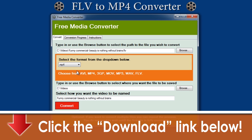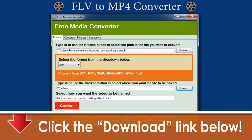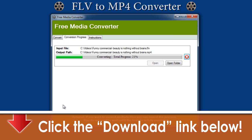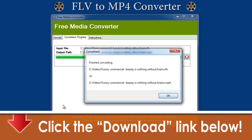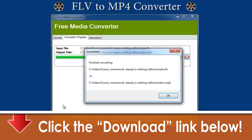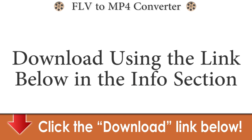Next, you want to choose where to save your file. Finally, just click on the big red convert button and you're all set. In just a few seconds the video is converted to an MP4, copied to your hard drive, and ready for you to watch it now or transfer it to your portable device to watch it later.